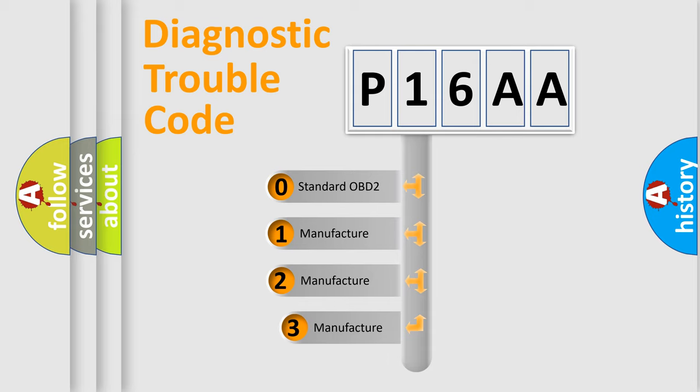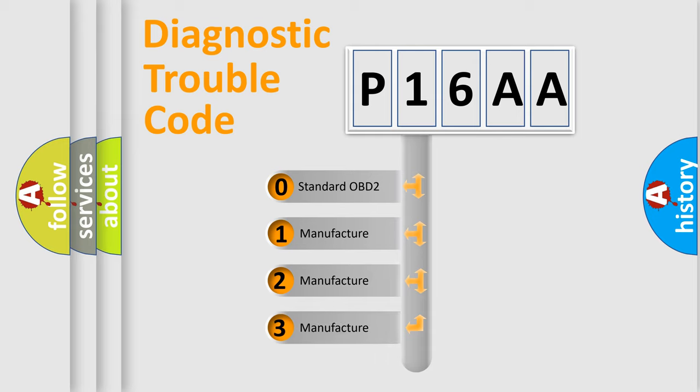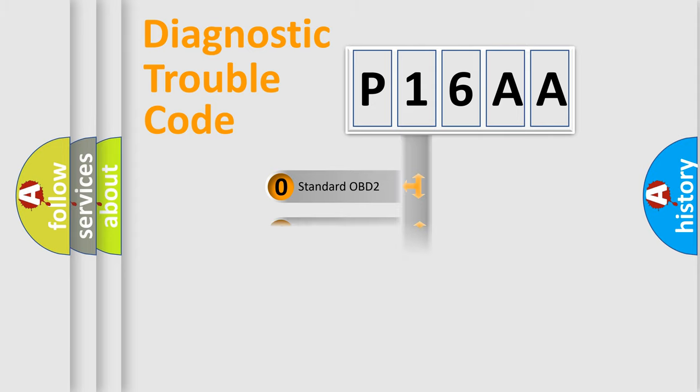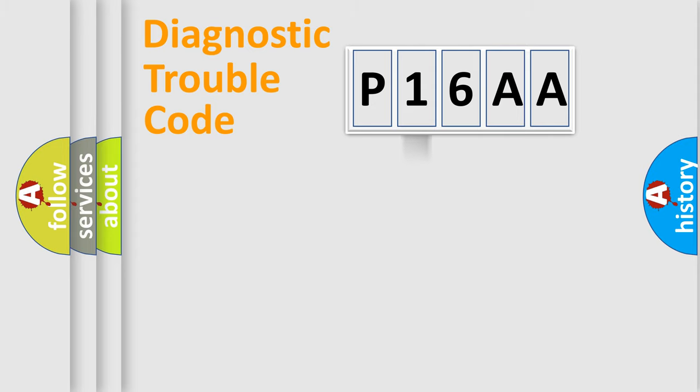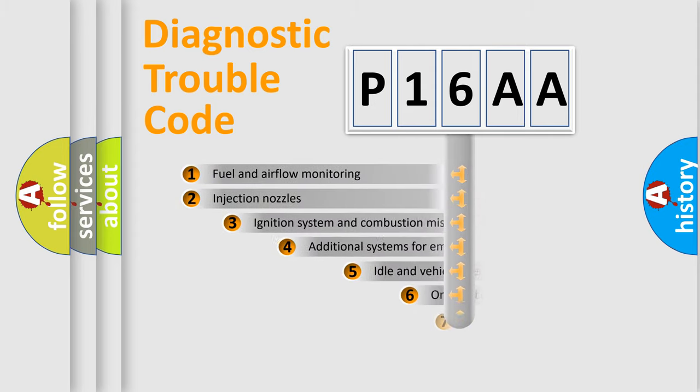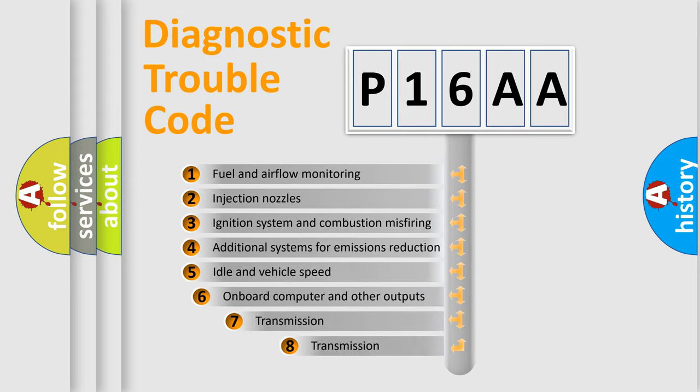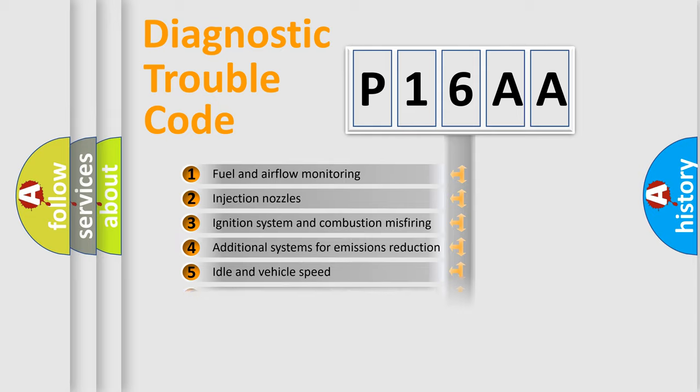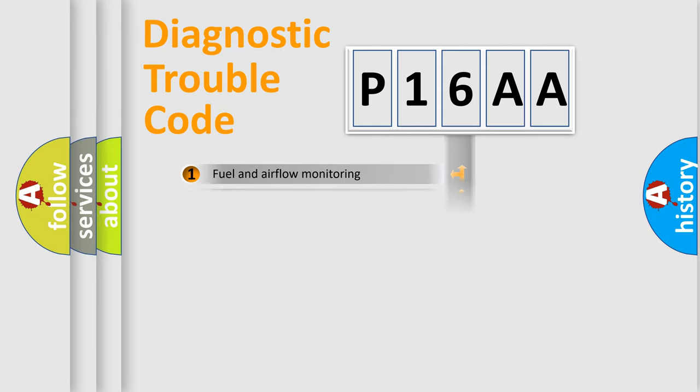If the second character is expressed as zero, it is a standardized error. In the case of numbers 1, 2, or 3, it is a more precise expression of the car-specific error. The third character specifies a subset of errors. The distribution shown is valid only for the standardized DTC code.